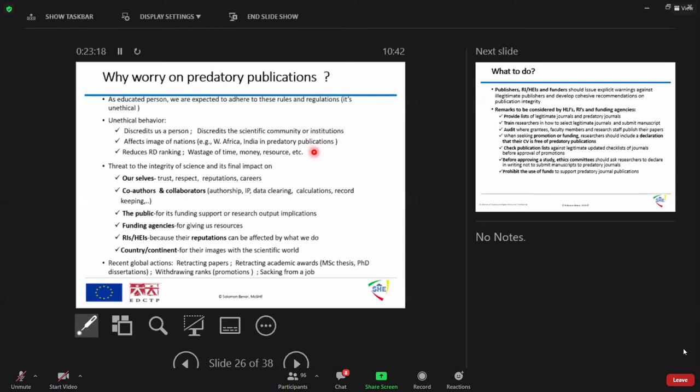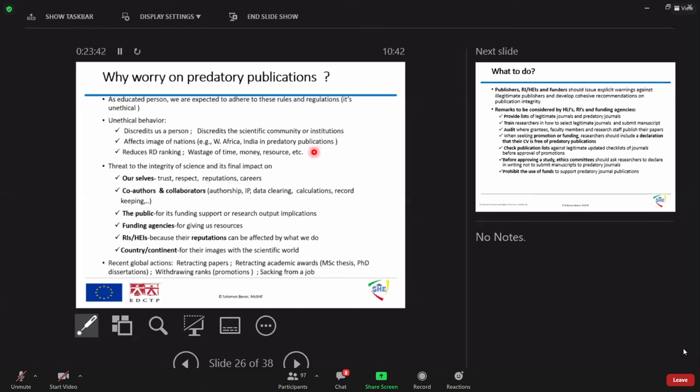And it reduces globally I told you why on continent because it reduces our what research and development ranking. There is an organization with United Nations which we call it WIPO, the World Intellectual Property Organization, every year they released innovation index and one of the criteria for innovation is quality publications and scientific activity. If we produce millions of predatory papers it doesn't help our country.